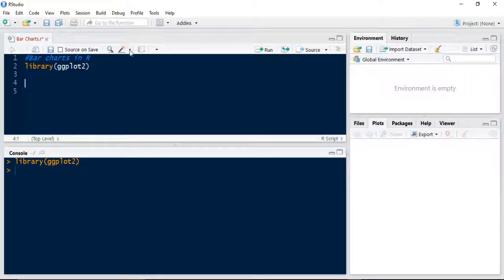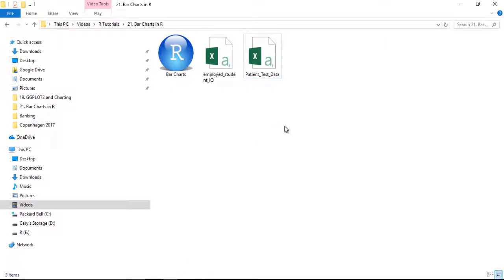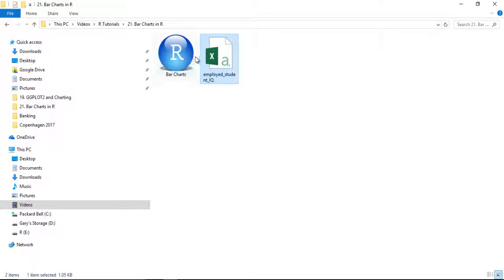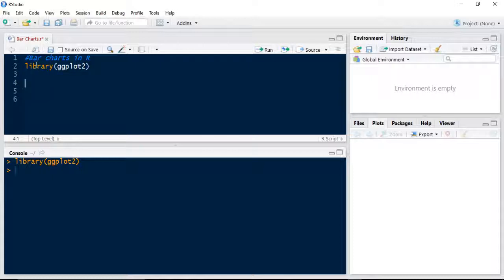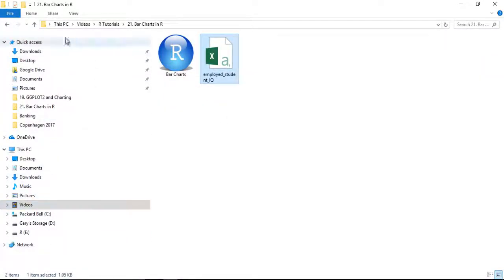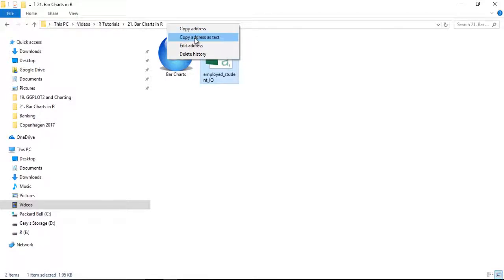This time we're going to import some external data. We're going to use employed students data—what student level they are, their educational level, and their current IQ and income. First, we need to tell R where that data is located. It's in my video tutorials folder. I'm going to right-click on the address line and copy address as text.